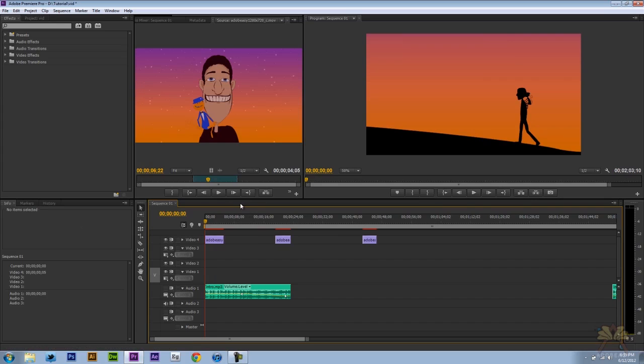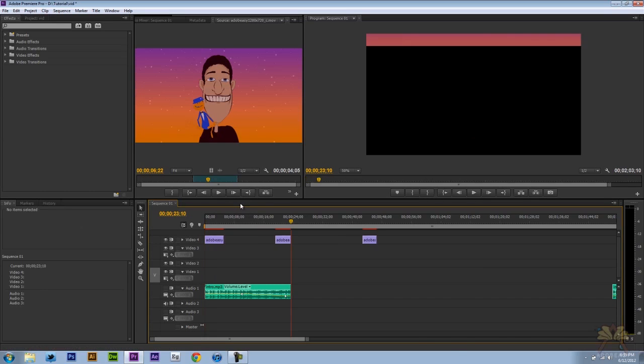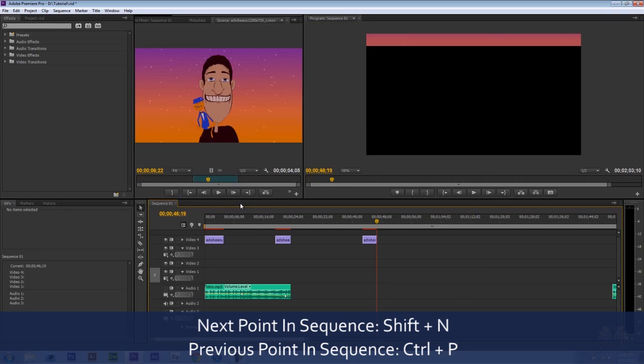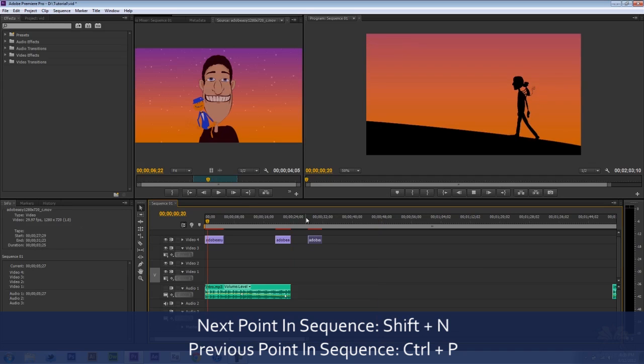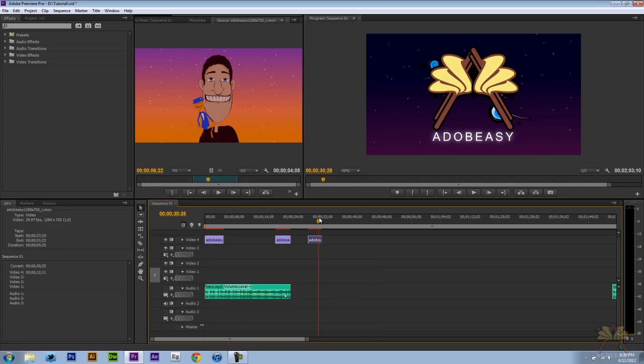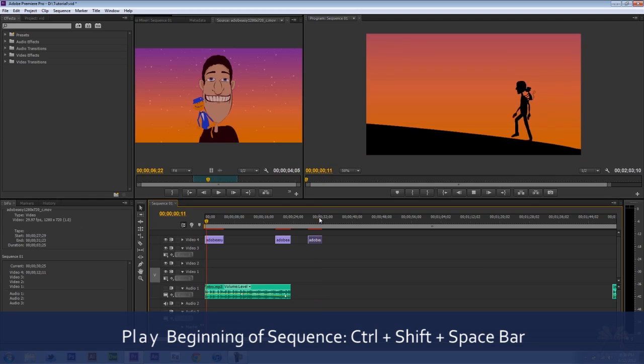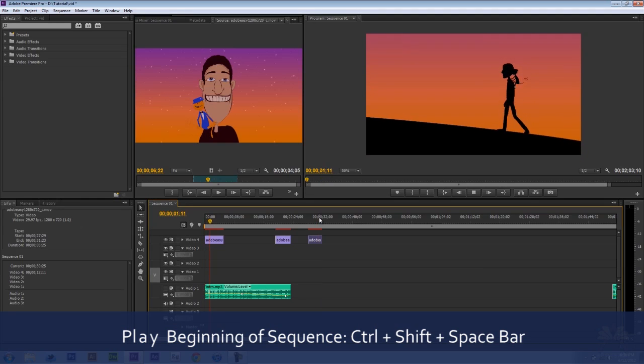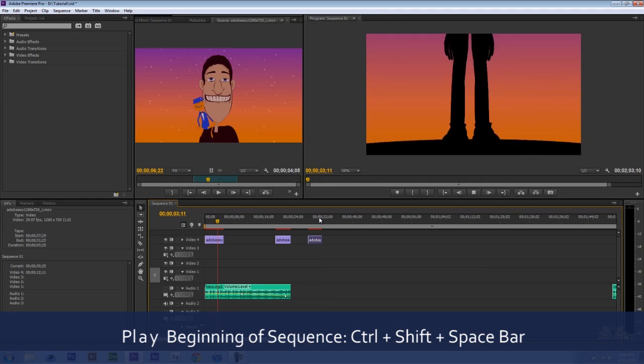So next I'm going to show you how to go next in sequence. That's shift end. And if you want to go to previous I'm going to press Ctrl P. If you're working on a project and you want to go right to the beginning and play the video, we can do Ctrl Shift Space and it will automatically go to the beginning and start playing.